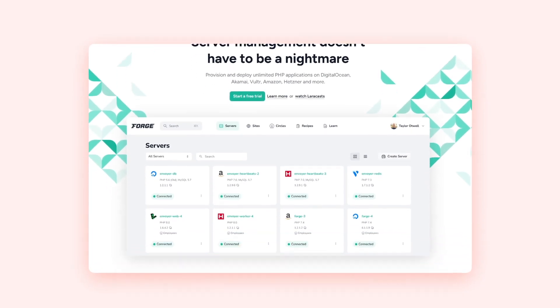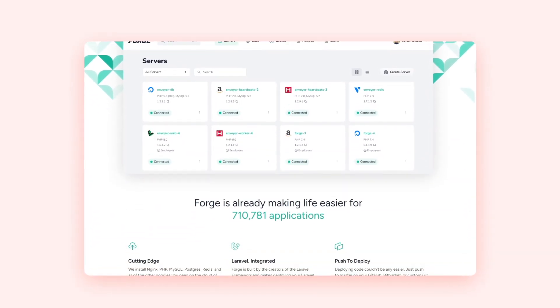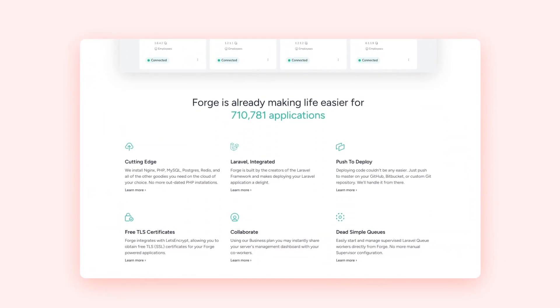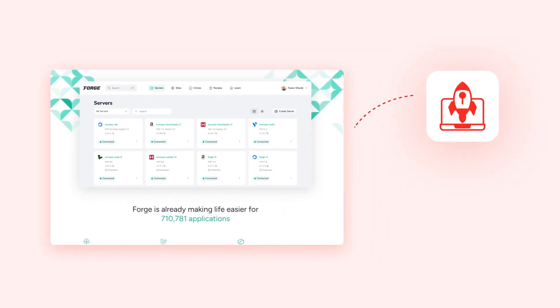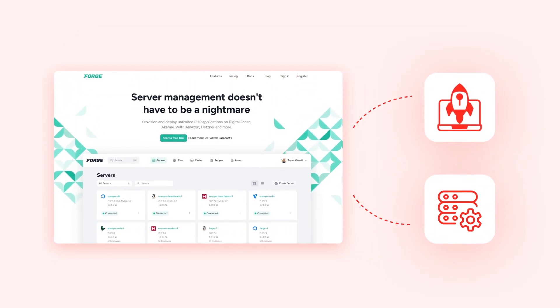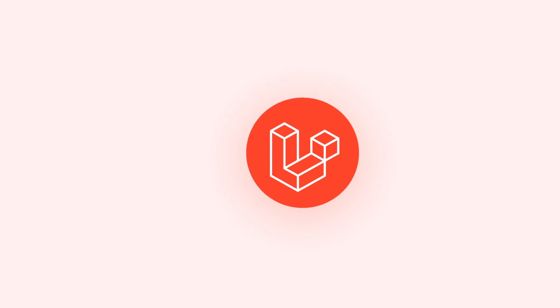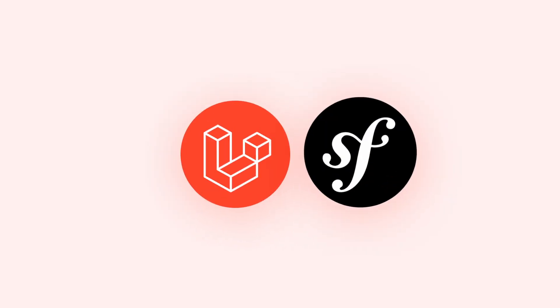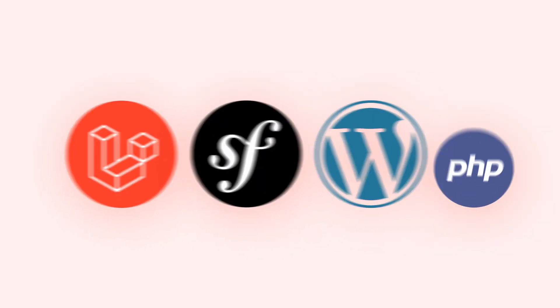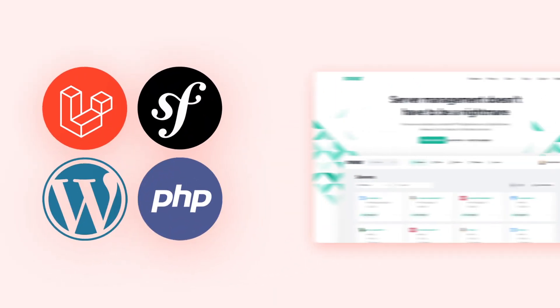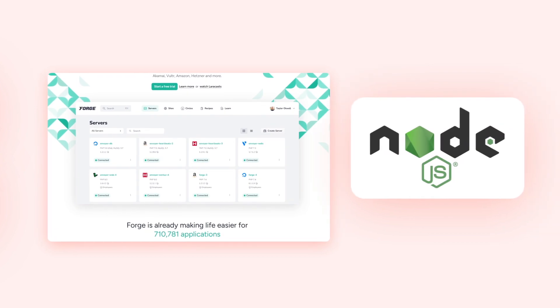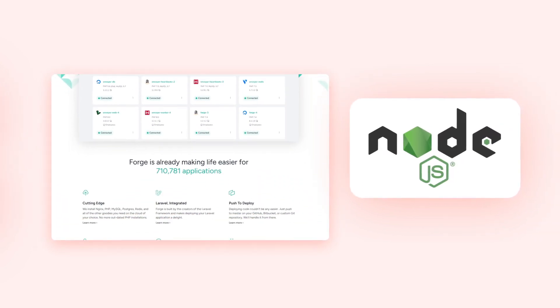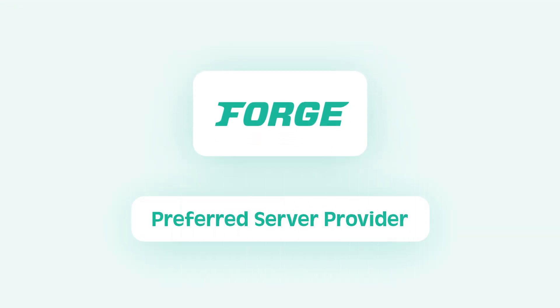All right, first up we have Laravel Forge. Think of Forge as your best friend when it comes to server management. It's a service designed to take the headache out of deploying and managing your own servers. Whether you are using Laravel, Symfony, WordPress, or even plain PHP, Forge has you covered. It can even handle Node.js applications.